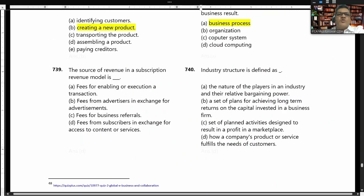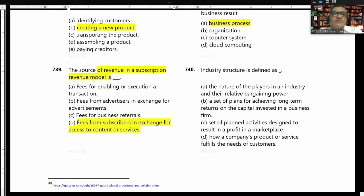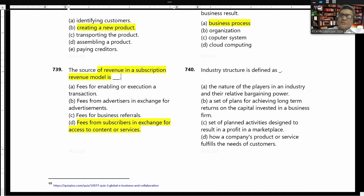The source of revenue in a subscription revenue model is fees from subscribers in exchange for access to content or service.